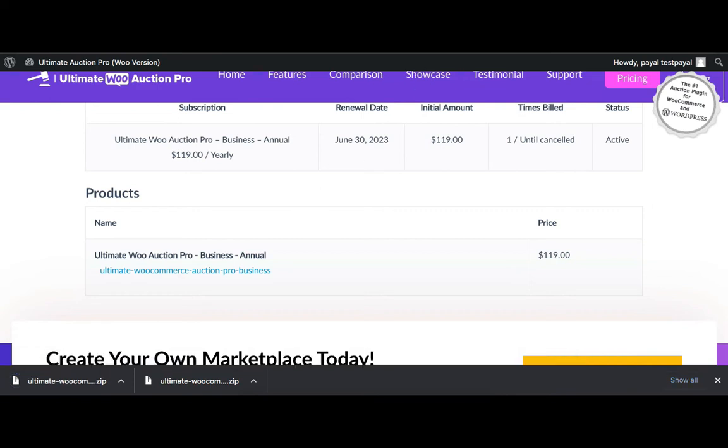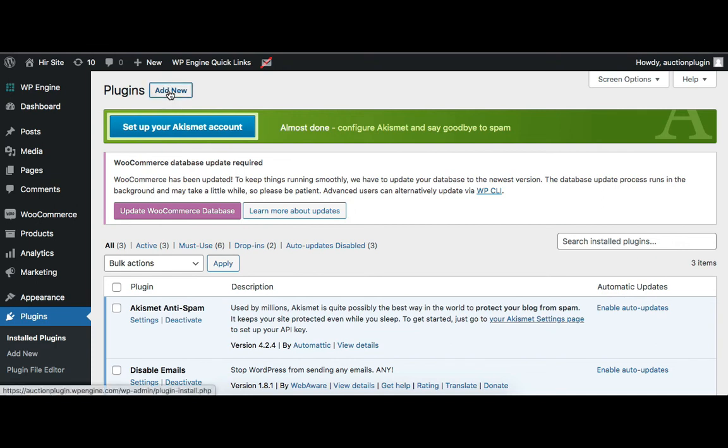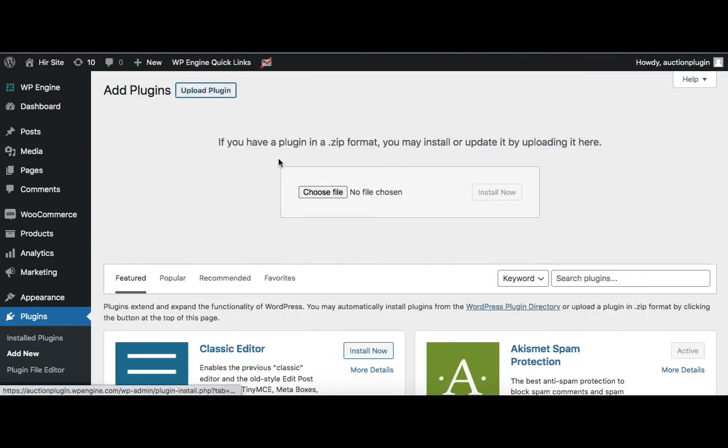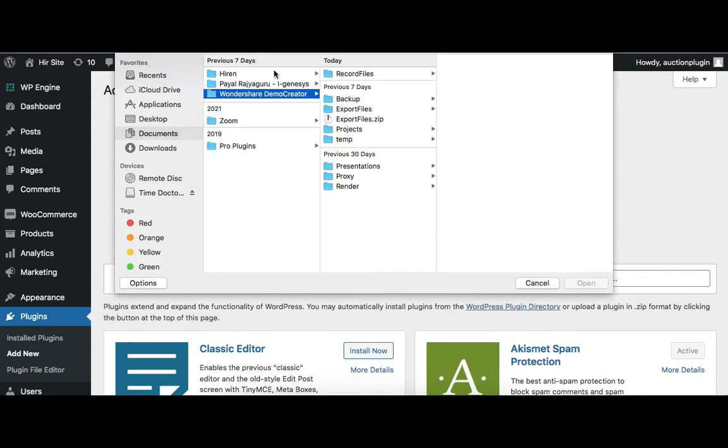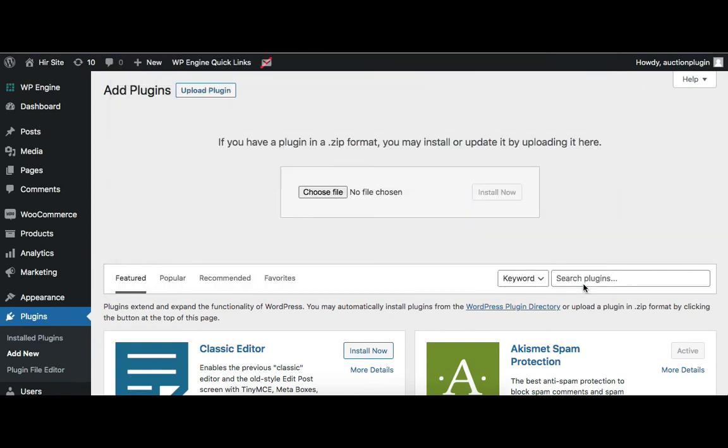Now let's install and activate the Auction plugin. Login to the admin dashboard of your site and go to Plugins. Click the Add New button and then upload the plugin. Here you need to upload the plugin zip and then click Install Now.